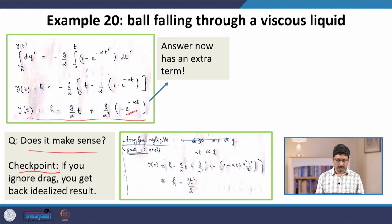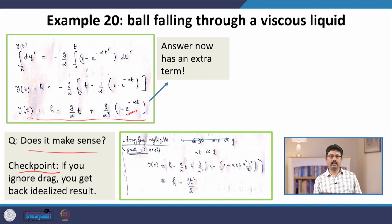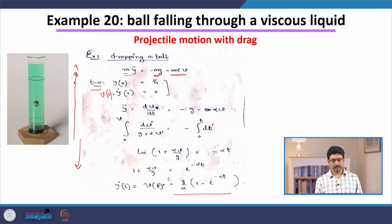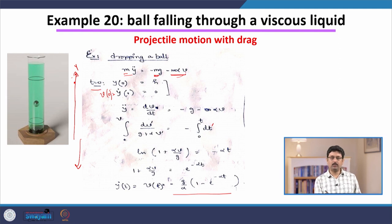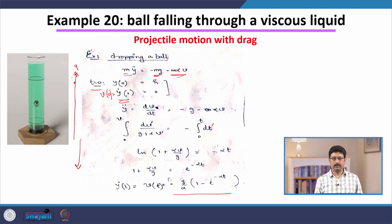Ignoring the drag force is valid when the velocity is small — when can you ignore it? When the velocity is small, which happens at initial times, because the ball starts from rest. The answer contains the combination αt sitting as a power of an exponential, so αt must be dimensionless. Small time means αt is much smaller than 1.